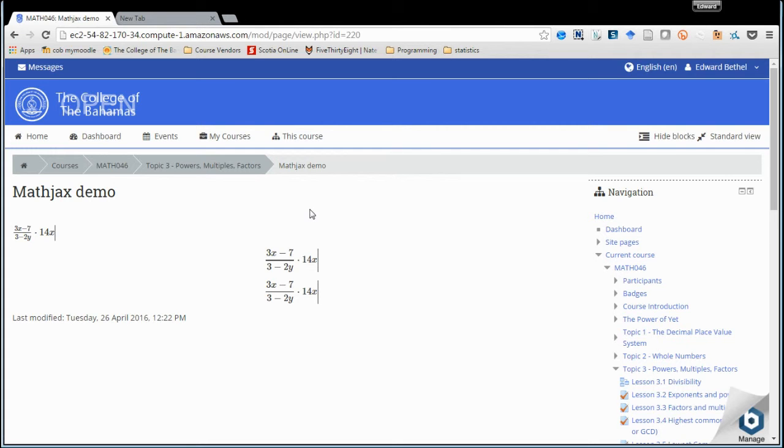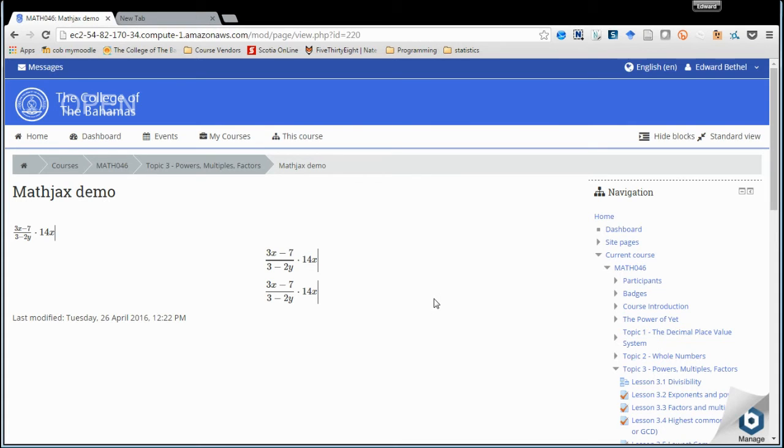Now there is a known bug in the MathJax script that causes Chrome to display this vertical line. Since Moodle 3.0 came out, that bug has been fixed.